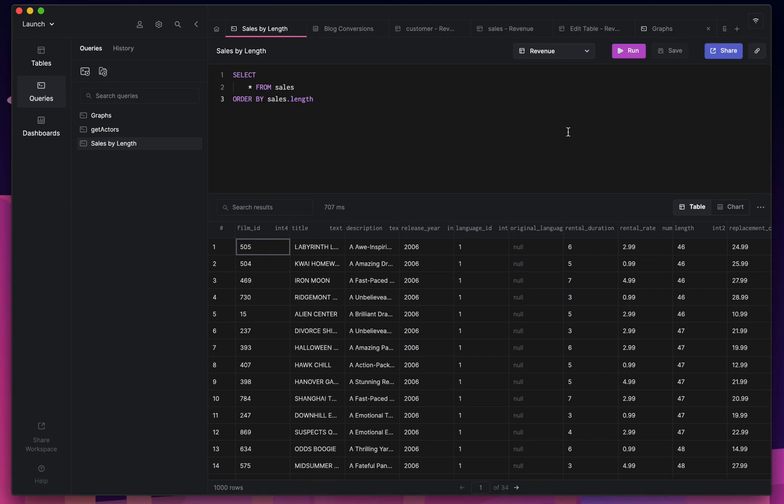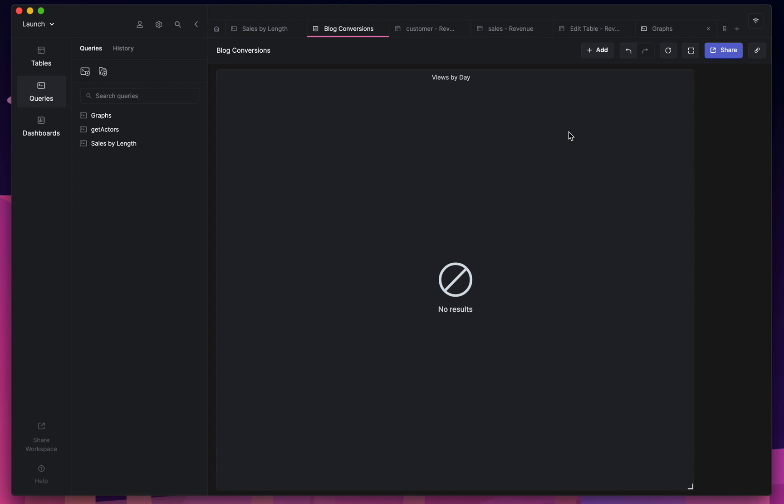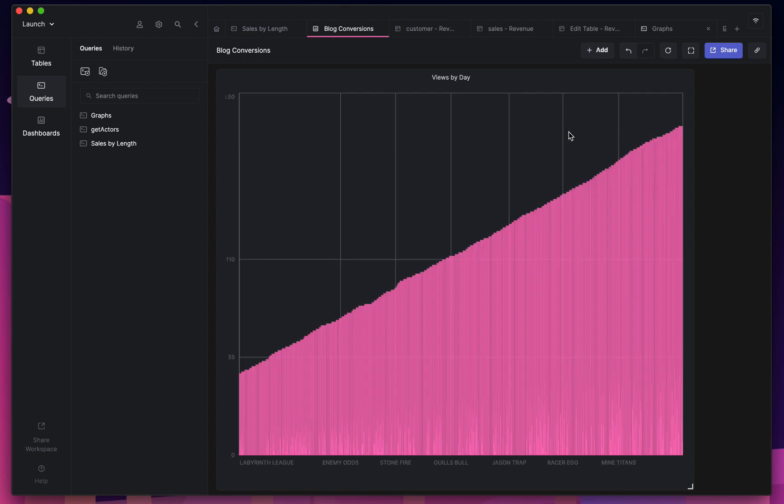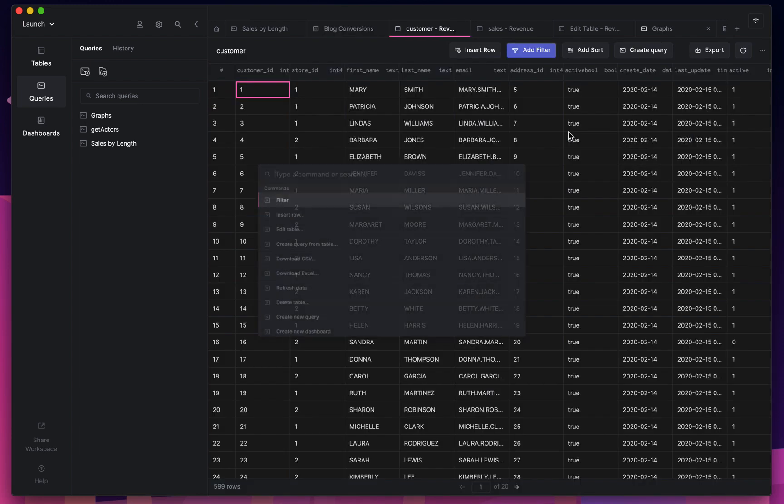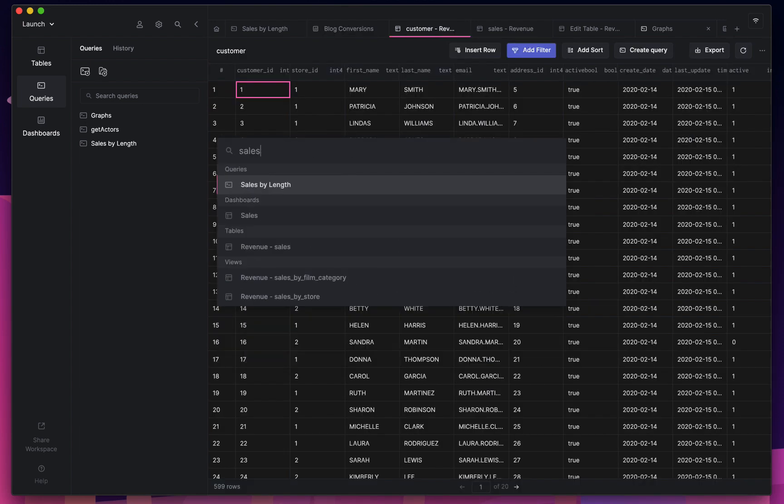Archetype is a SQL editor and database client for developers and teams. It's really fast and beautifully designed.